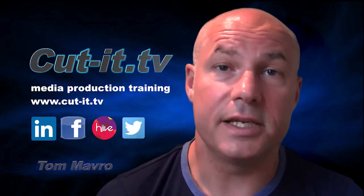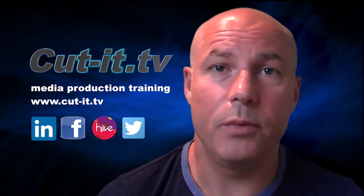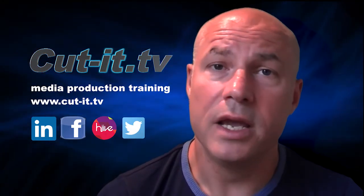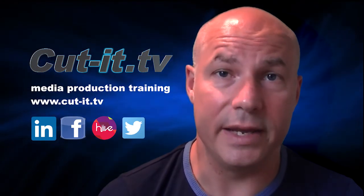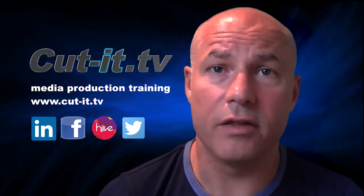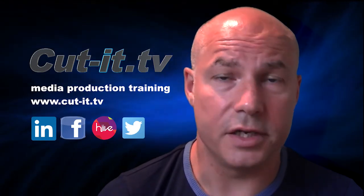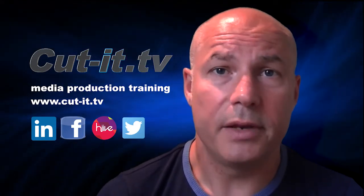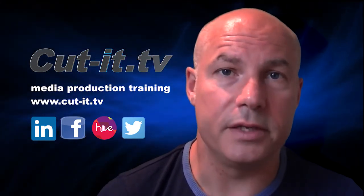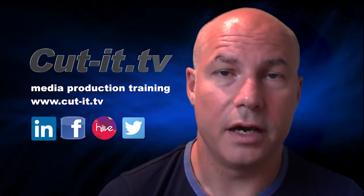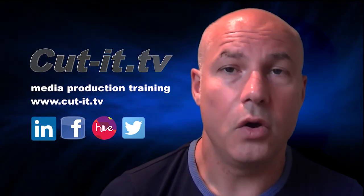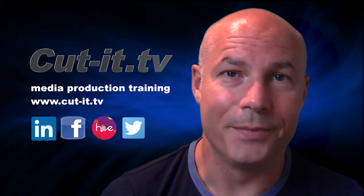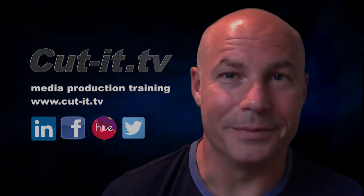CutIt itself is a UK based training company with over 15 years experience providing hands-on training in media production. If you would like any further information about our training services please visit our website at www.cut-it.tv or check us out on social media. I hope you enjoy the following tutorial.